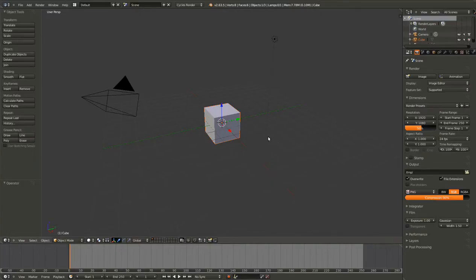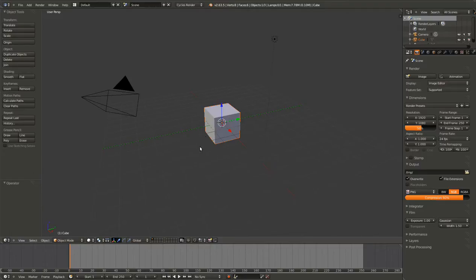Hello and welcome to the second episode of Blender Basics. In this episode, we are going to be covering the creation and editing of primitives, such as this cube.